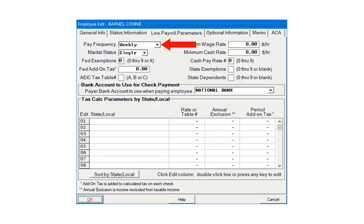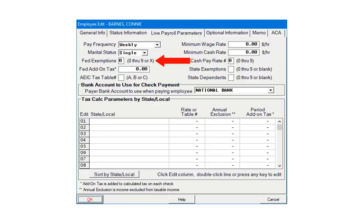Options include weekly, bi-weekly, semi-monthly, monthly, quarterly, and annual. Marital status selections are married or single. Enter the number of federal exemptions.